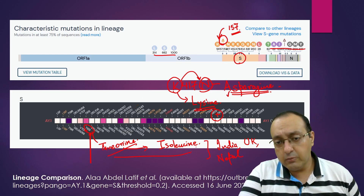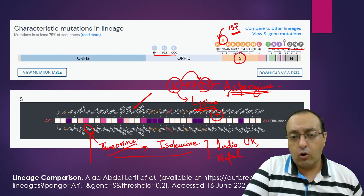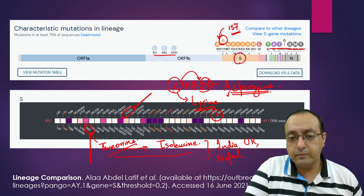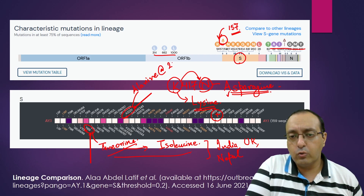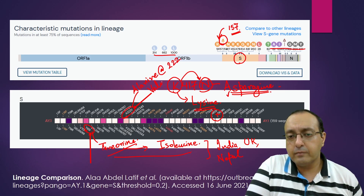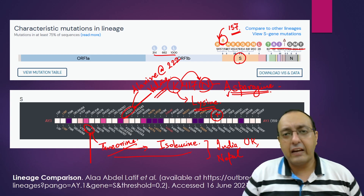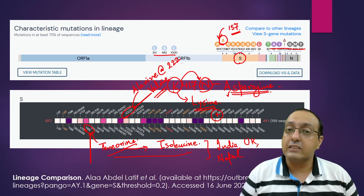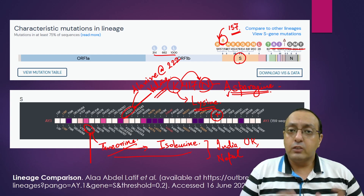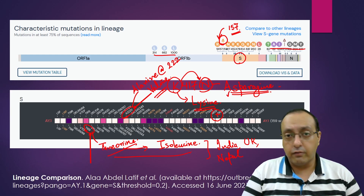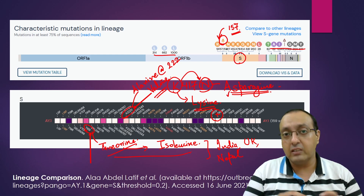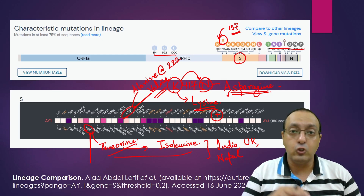There is another mutation called A222V, where alanine at position 222 is converted to valine. These are not very drastic changes individually, but it is very hard to predict what kind of interaction changes they will bring in terms of different proteins coming together to interact with human proteins.